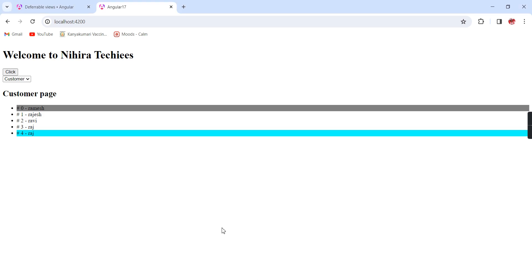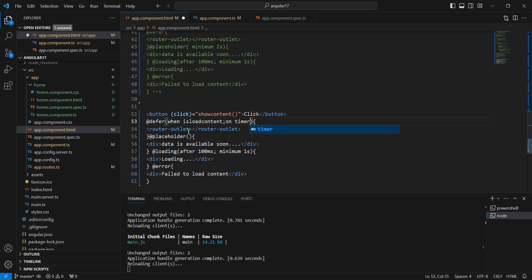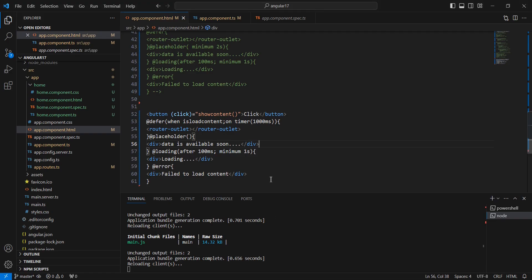We can also use a combination of triggers. In the defer block we can apply multiple triggers, for example 'on interaction' and 'on timer 1000 milliseconds'. See — applied two triggers. After 1000 milliseconds it's automatically loaded even if I haven't clicked. At the same time if I click immediately, it's not going to wait for the timer. So basically it is working like an OR condition.